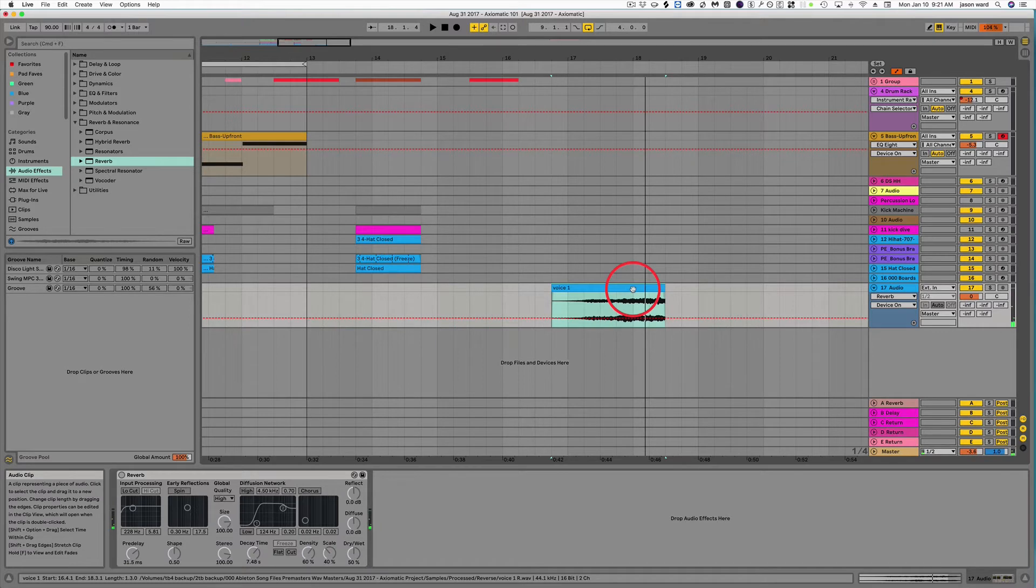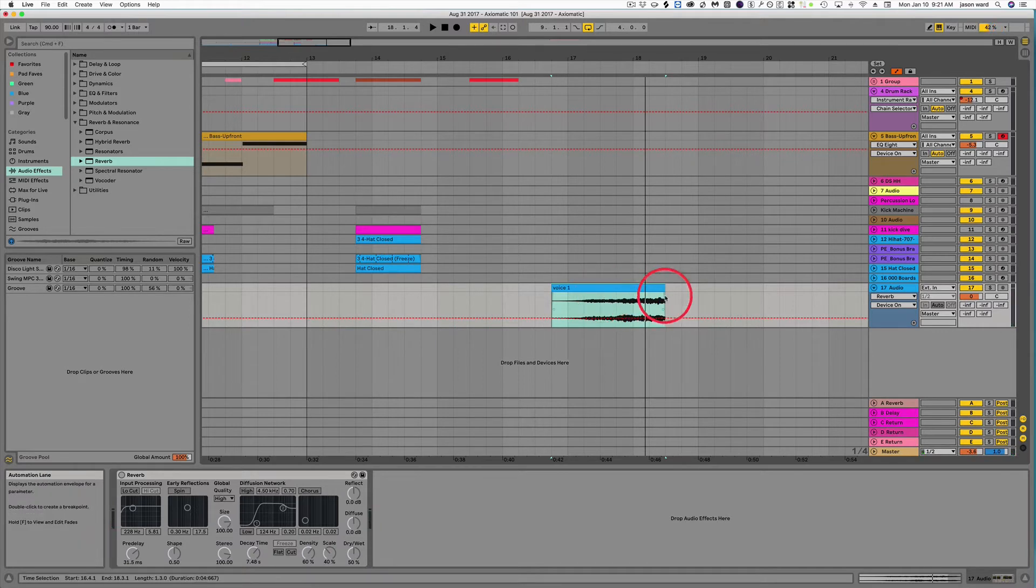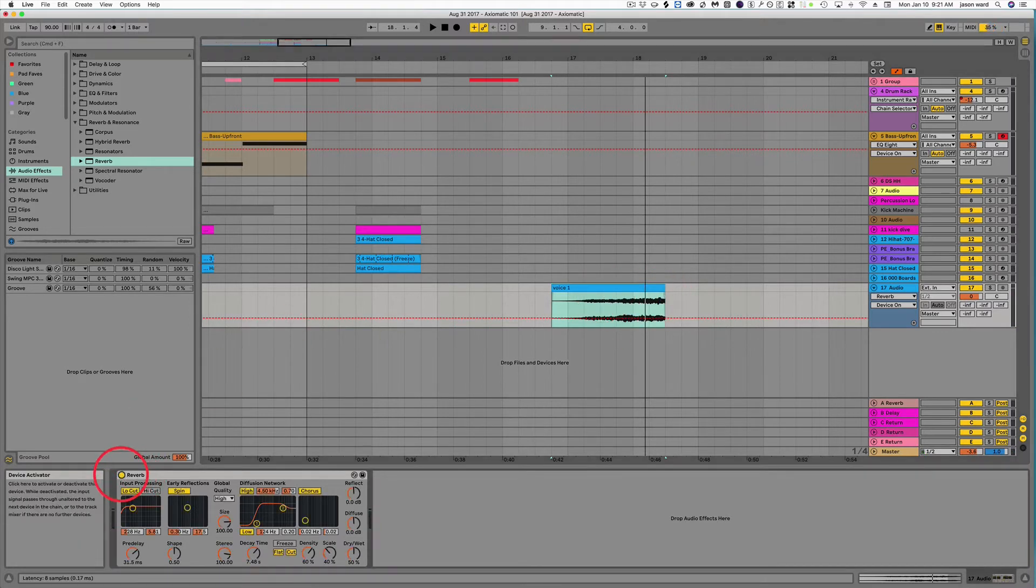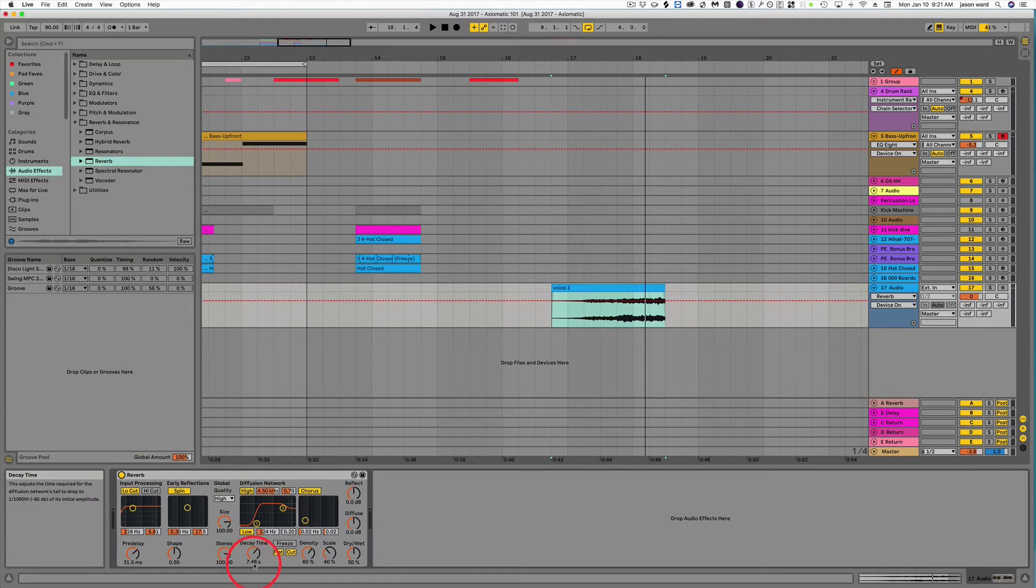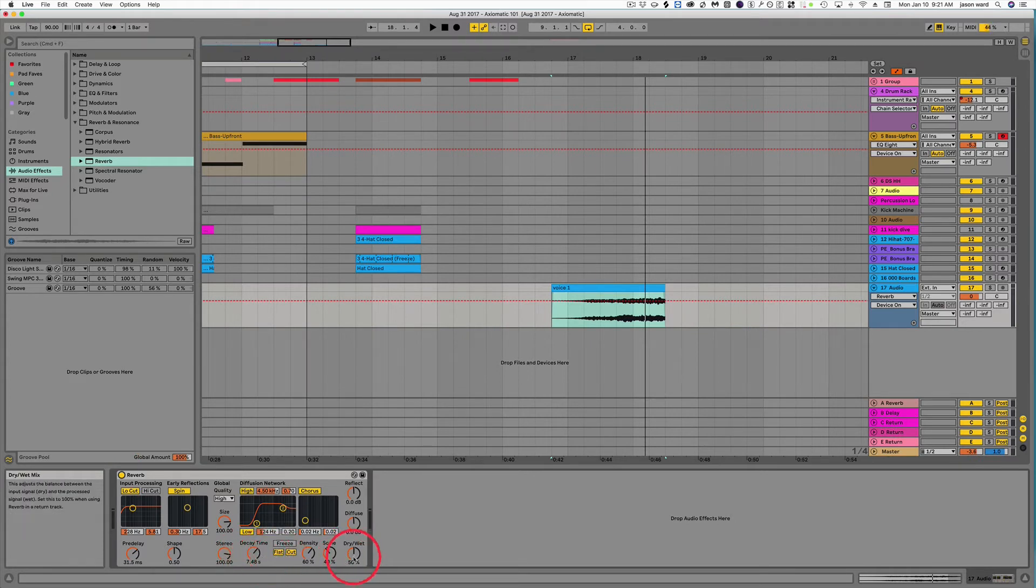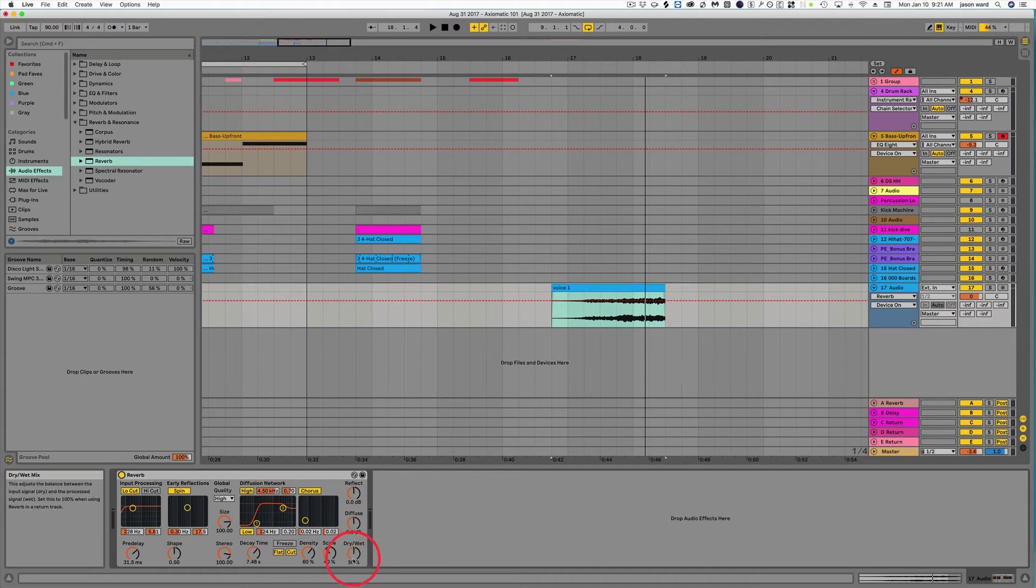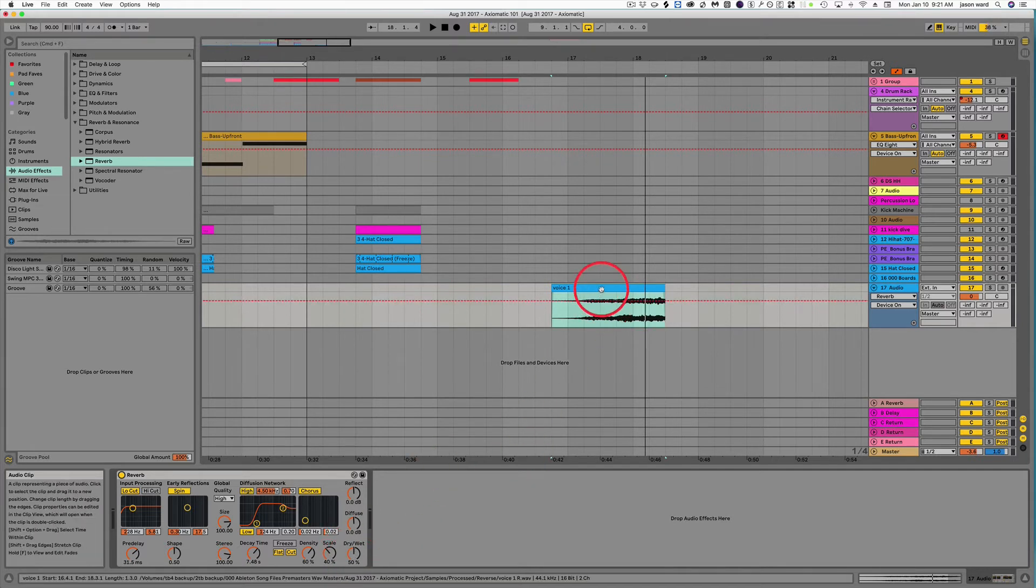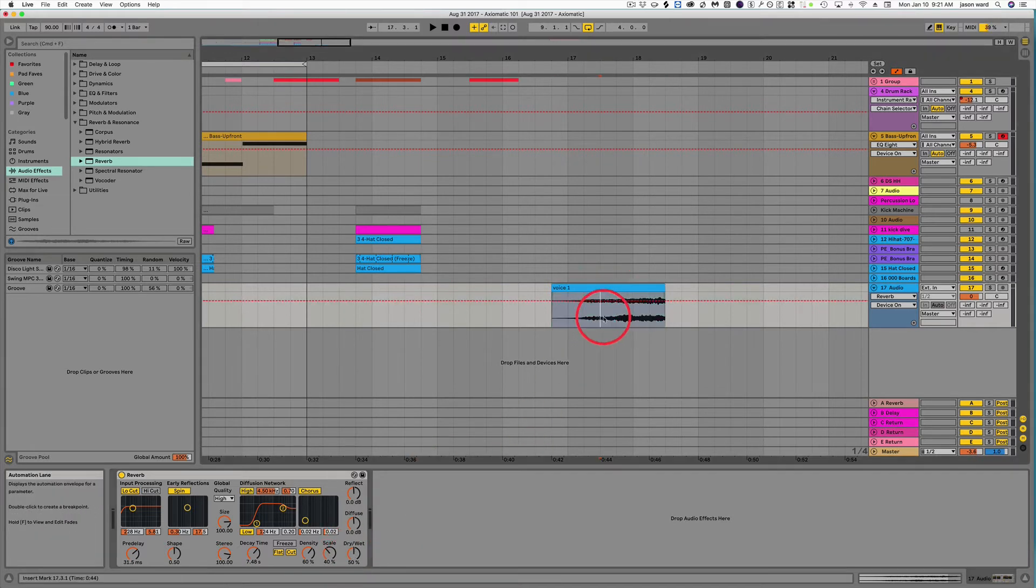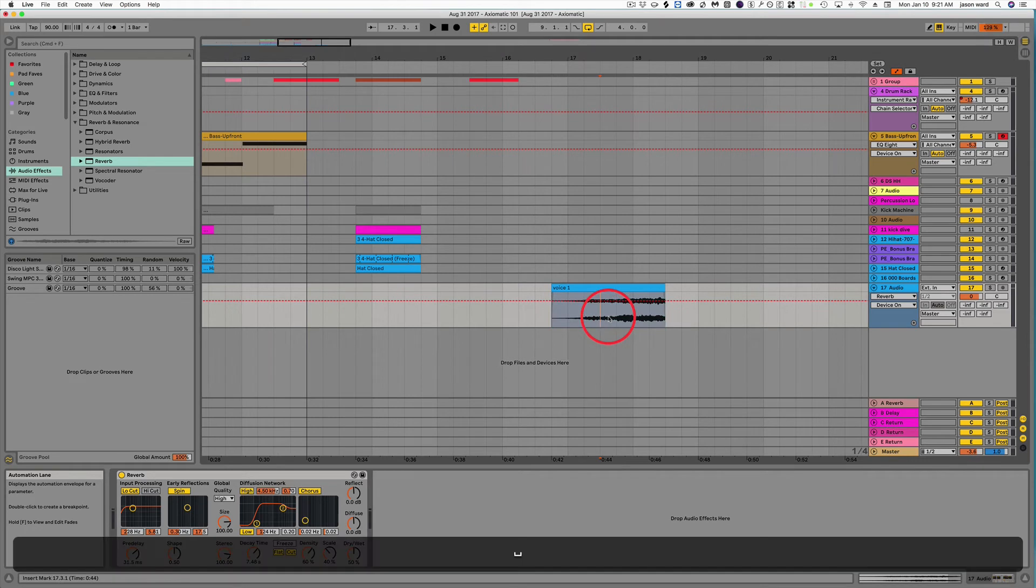All right, and then we're going to add reverb to the reverse sound. So let's go ahead and turn on some reverb. We've got about 7.5 seconds of decay here, and we've got the wet-dry set up to 50%, and this is what that sounds like.